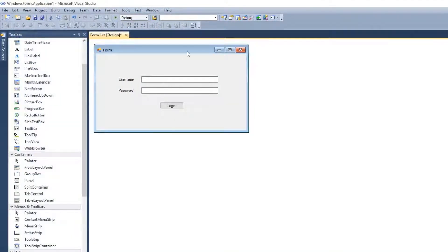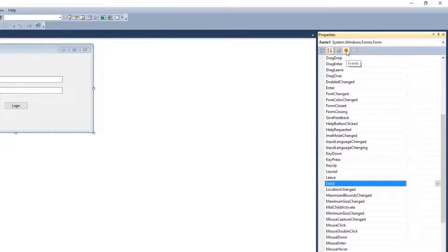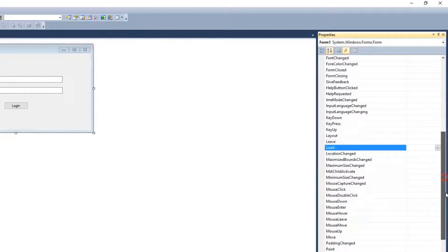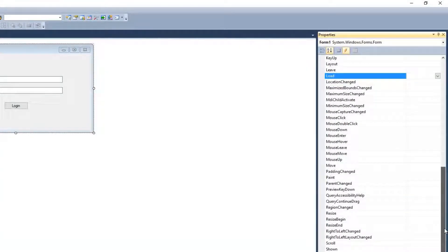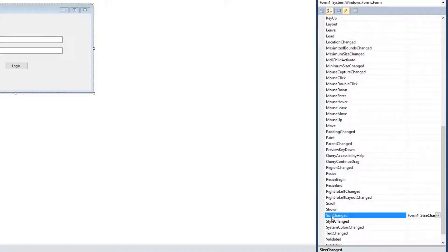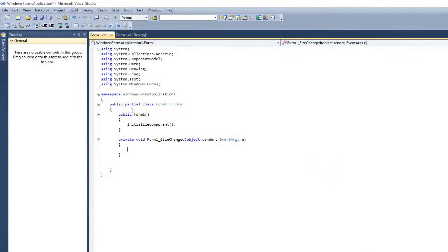After that we have to detect when the form is minimized. Click on the form and go to the properties panel, then click on the events icon — it will give you a list of events. We have to find the SizeChanged event of the form. Whenever the size of the form is changed we need to detect whether the form is going to minimize or maximize. Double-click on SizeChanged and it will give you a new space for writing code.